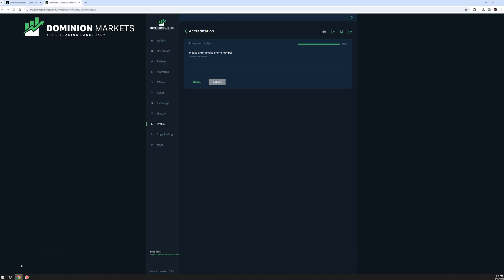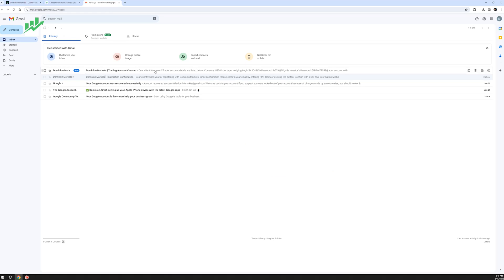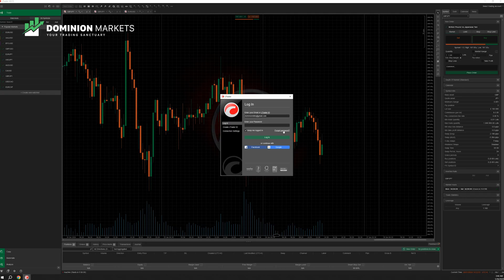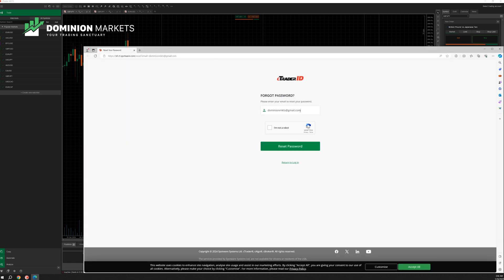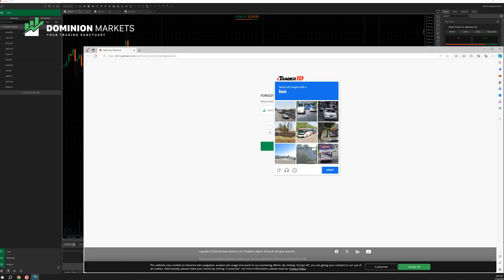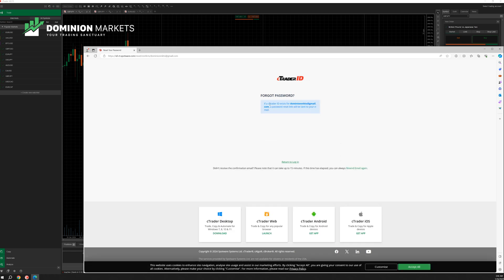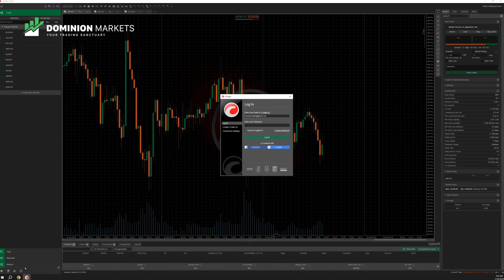From here I'll log in with dominionmkts at gmail.com. I'm not sure of the password, so let's check — a new trading account has been created. It looks like we have a login ID and password, so we'll go to reset password. We need to verify via captcha, and then verify the email address.